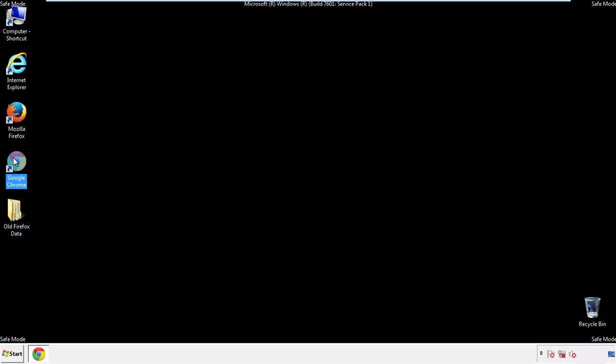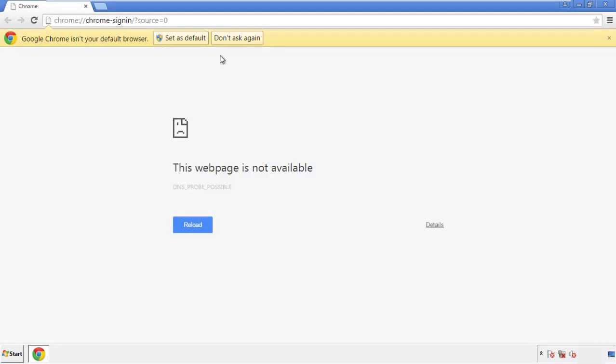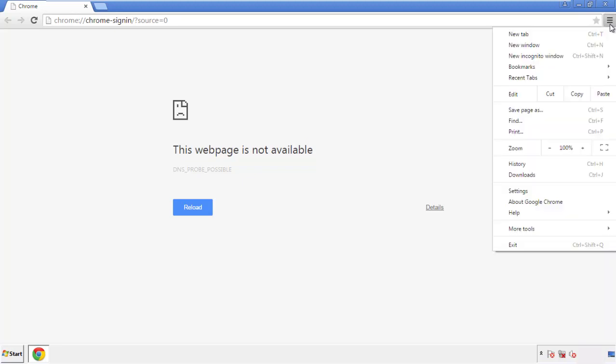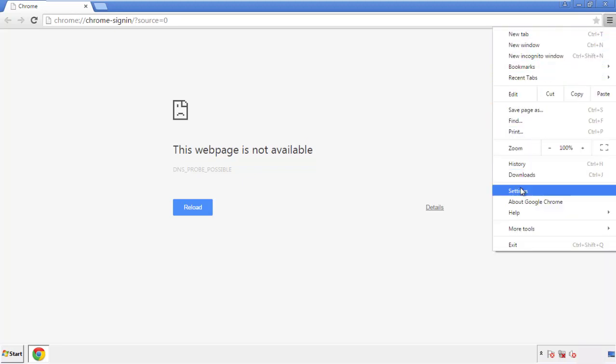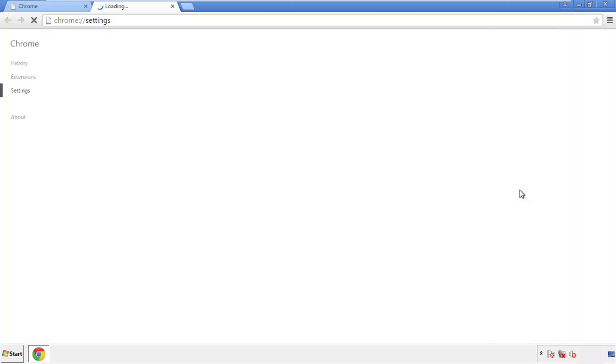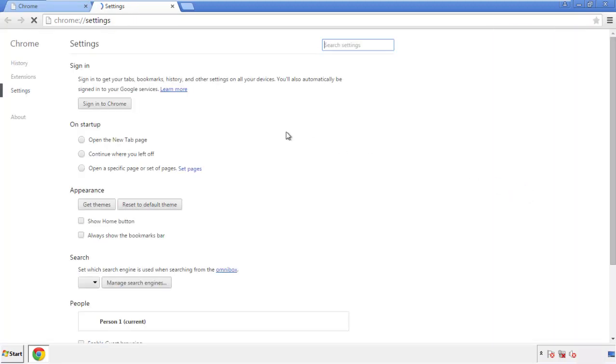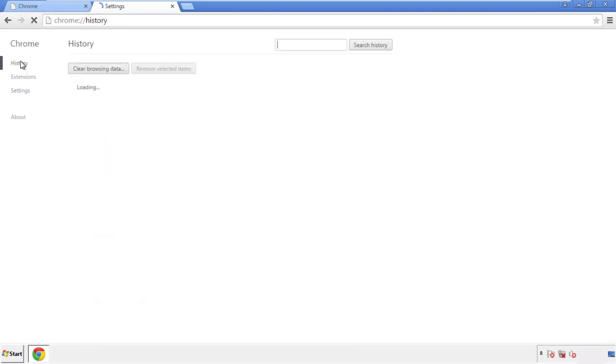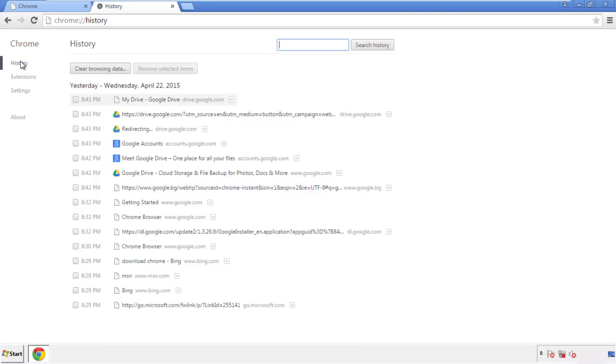Now for Chrome. Open the application, doesn't matter from where. Under the menu button, click on settings, then history, and clear browser data.